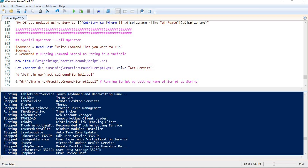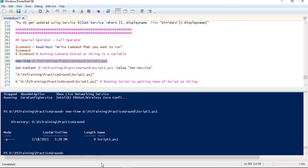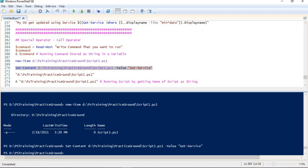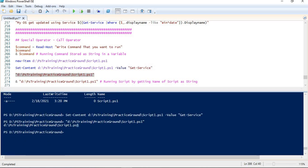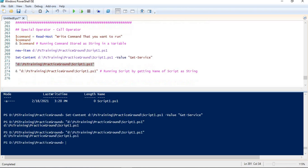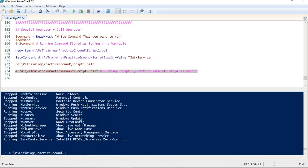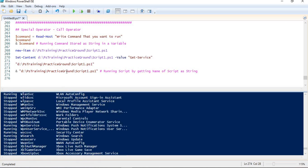In the same way we can run a script. Let me create a small script — I have created a file with the ps1 extension and stored get-service into that script. If I try to run the script using its name, I am not able to run it; I am just getting the name of the script but it is not executing. To execute a script by its name, we use the call operator. Using the call operator, I am able to run the script. This is how we use the call operator to execute commands and scripts as a string.